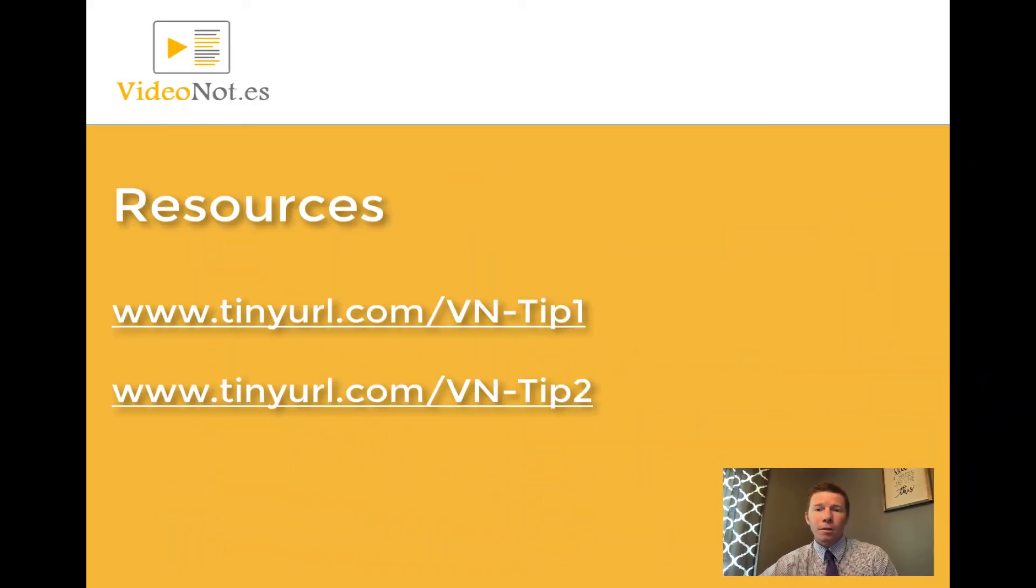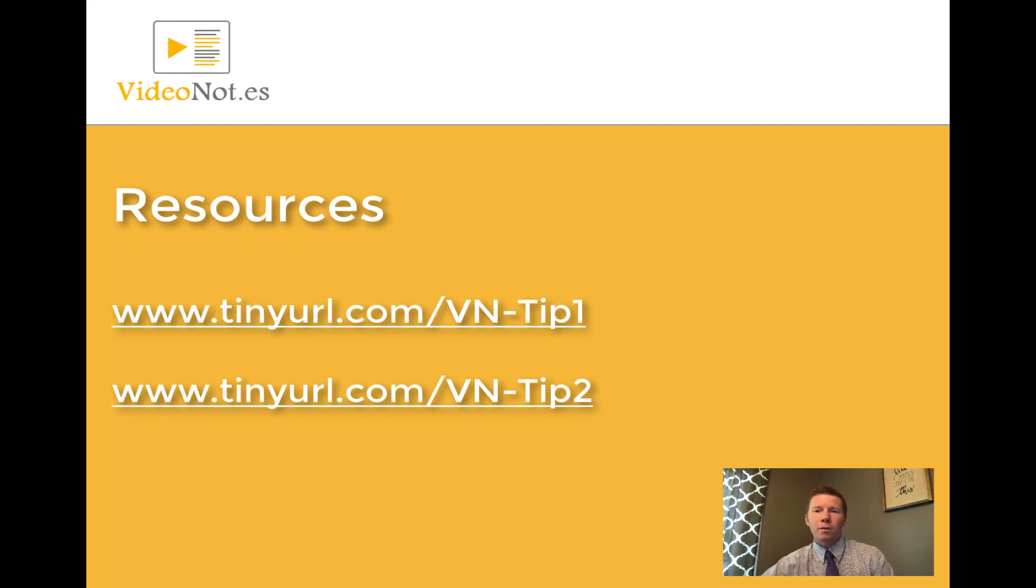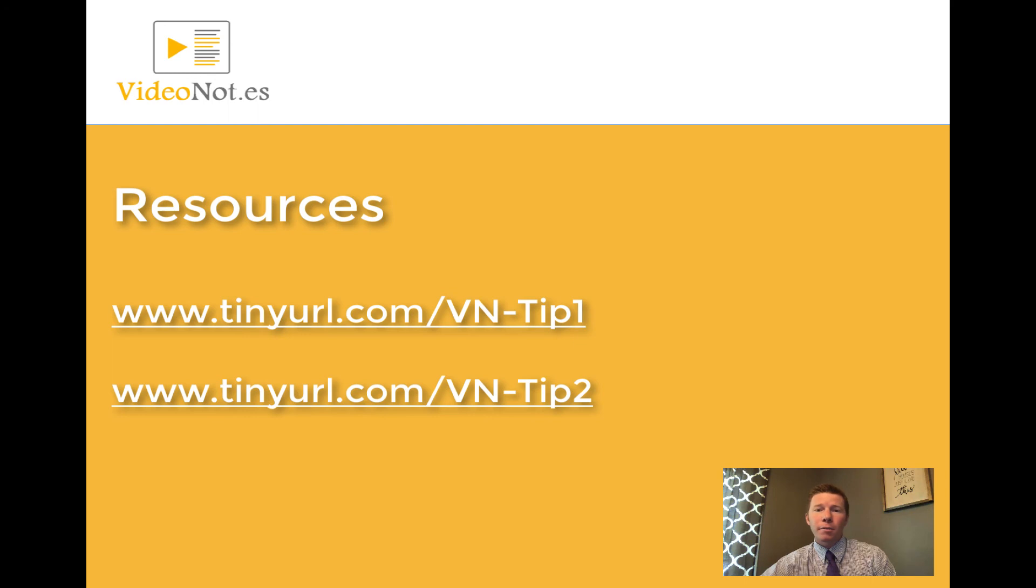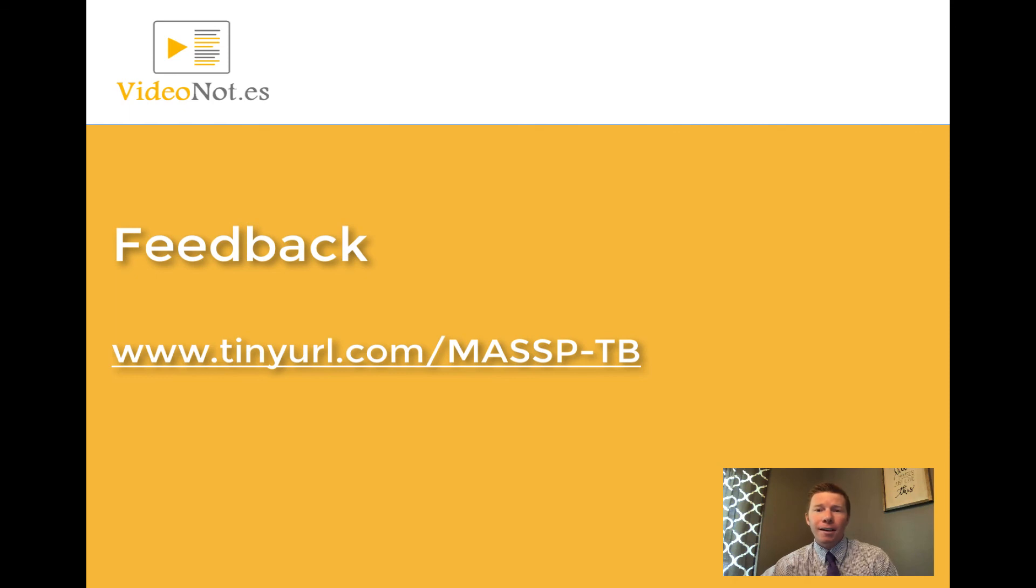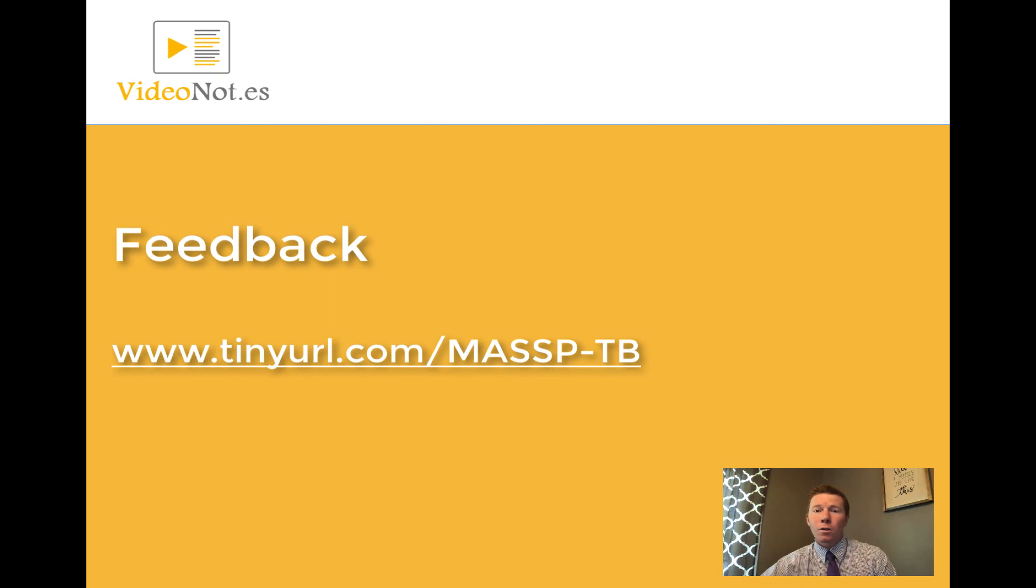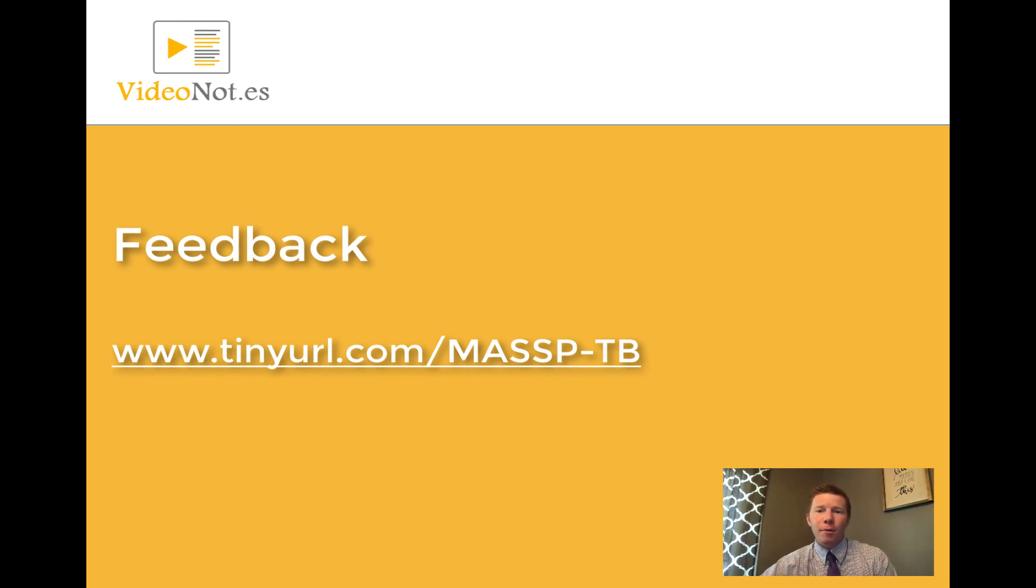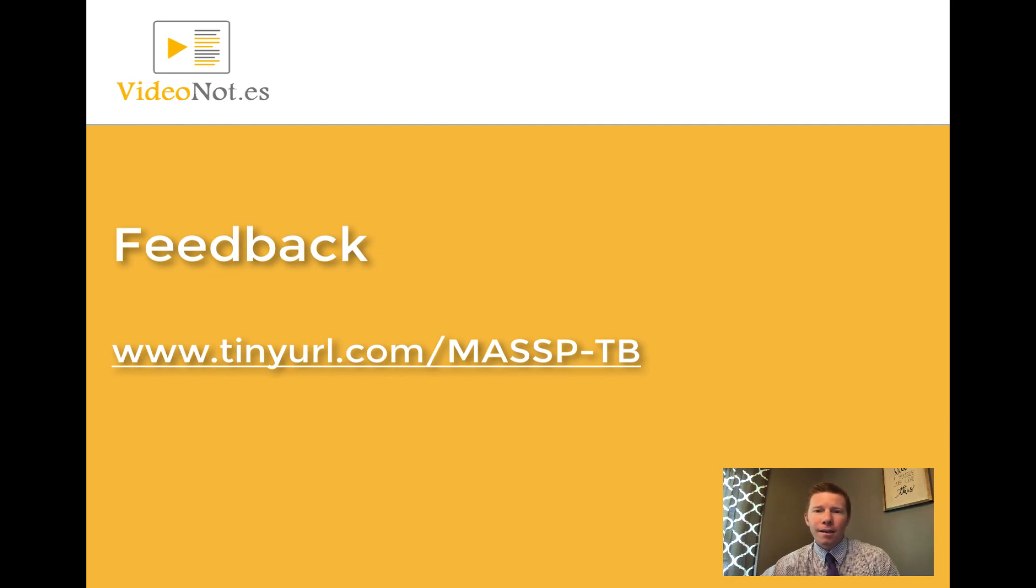If you want to learn more about video notes I included some links on your screen and in the comment section so feel free to check those out. I would also appreciate it if you can take a minute or two and give me some feedback and fill out the survey using the link on your screen to let me know how I'm doing with these tech bytes and on this month's video topic video notes, and also you can include suggestions on other tech by topics you'd like me to cover in the future. So on behalf of MASSP I want to thank everybody for watching this today. Have a great day and thanks for listening.